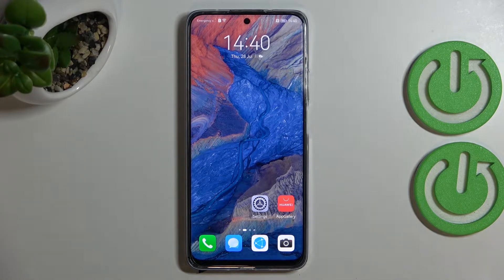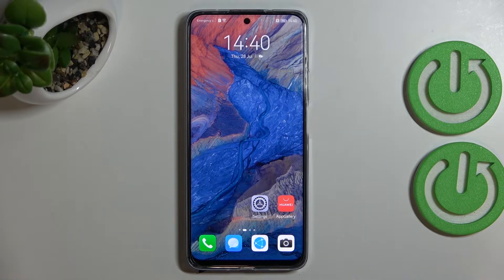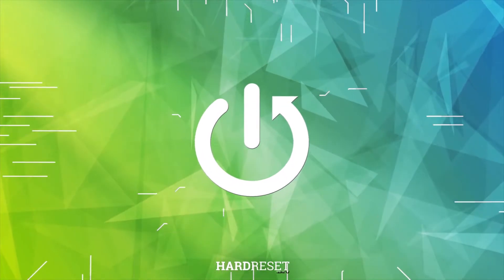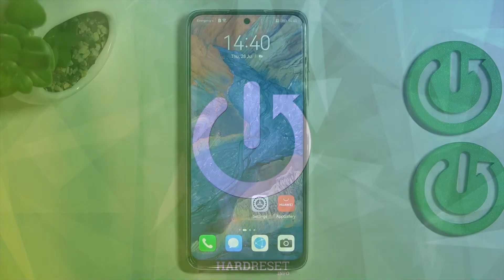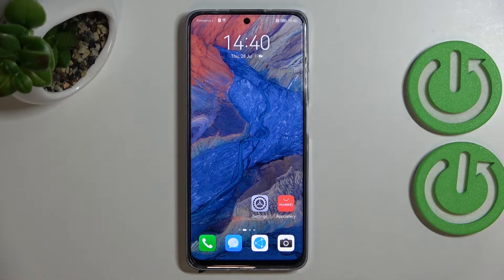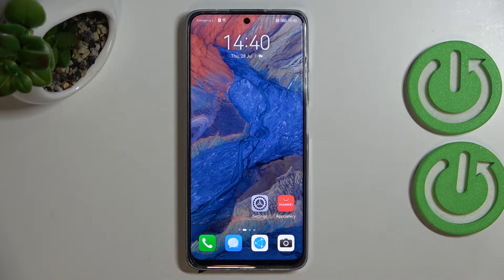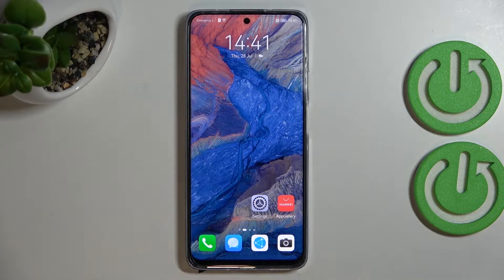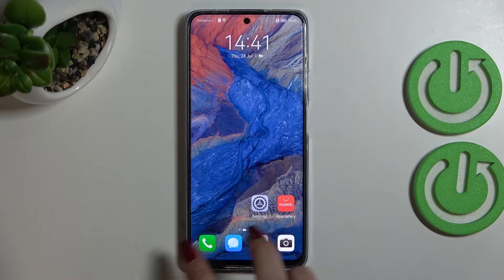Hi everyone. In front of me I've got the Huawei Nova Y90, and let me share with you how to block a number on this device. We've got two different ways to block a number: the first one is using our contact list, so we can block a number which is currently saved, and the second is using the settings. Let's begin with the contact list.